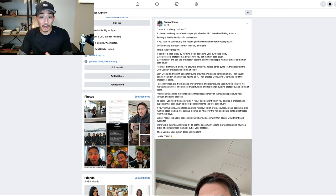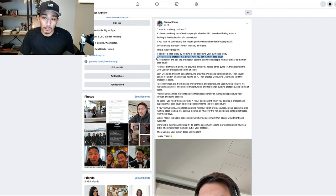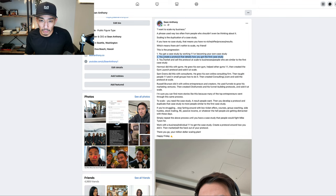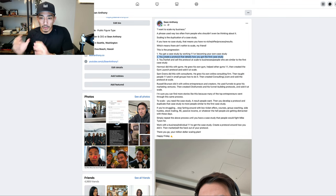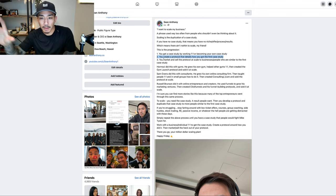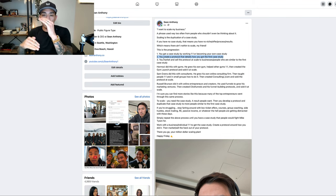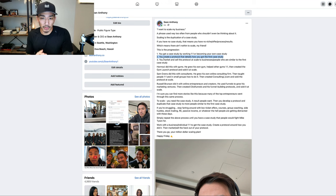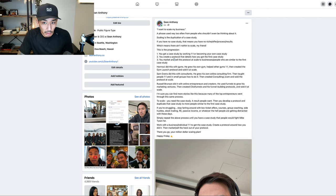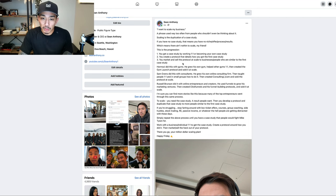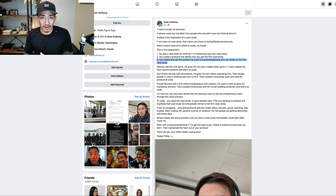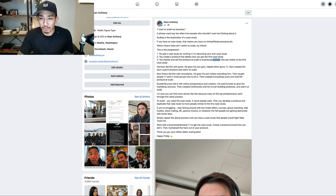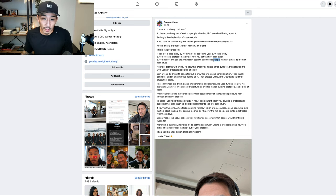Once you have the case study, you create a protocol that details how you got the results in the first case study. You display the case study and the result, that's like usually your headline. Then you detail the steps on how you got those results, the three to five steps that you took, the protocol that details how you got the result. And then what you do is you market and sell the heck out of it. You market and sell the protocol at scale to businesses and people who are similar to the first case study.